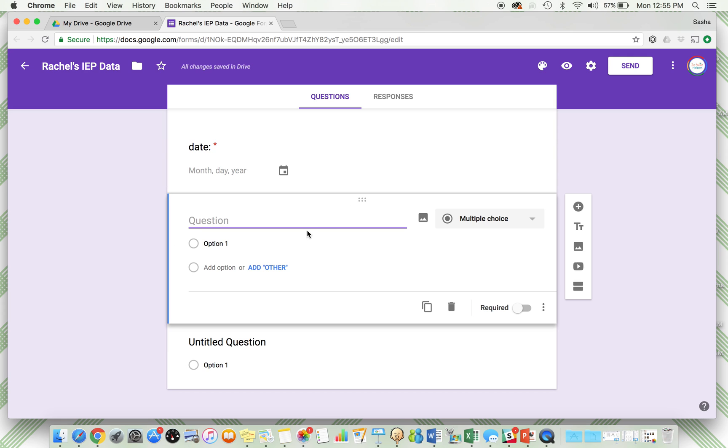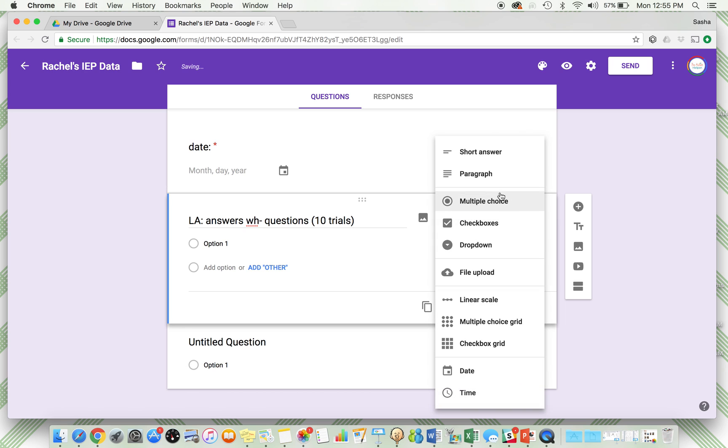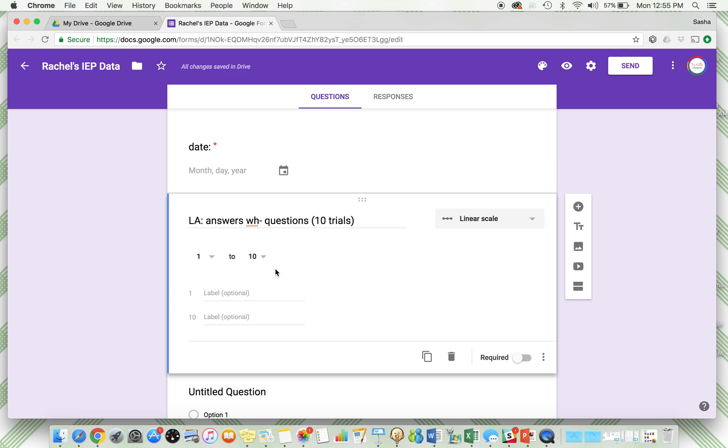Let's say I'm going to put my language arts goal. My language arts goal is "answers WH questions" and some other information. I'm going to put the mastery criteria, so I'm going to put 10 trials. Now I have some different options of types of answers that I can give. You can get multiple choices, checkboxes. Here I'm going to do a linear scale between 1 through 10 because I have 10 trials, so I want to know how many she got correct.